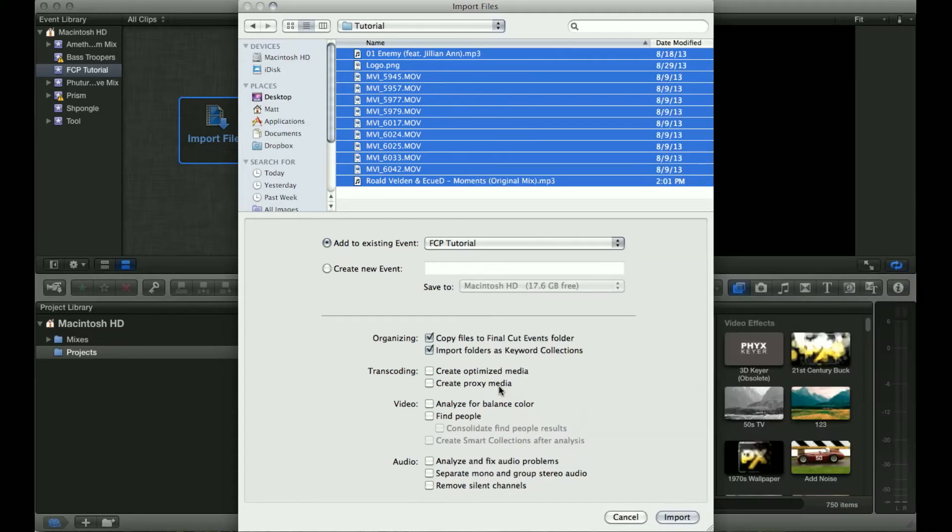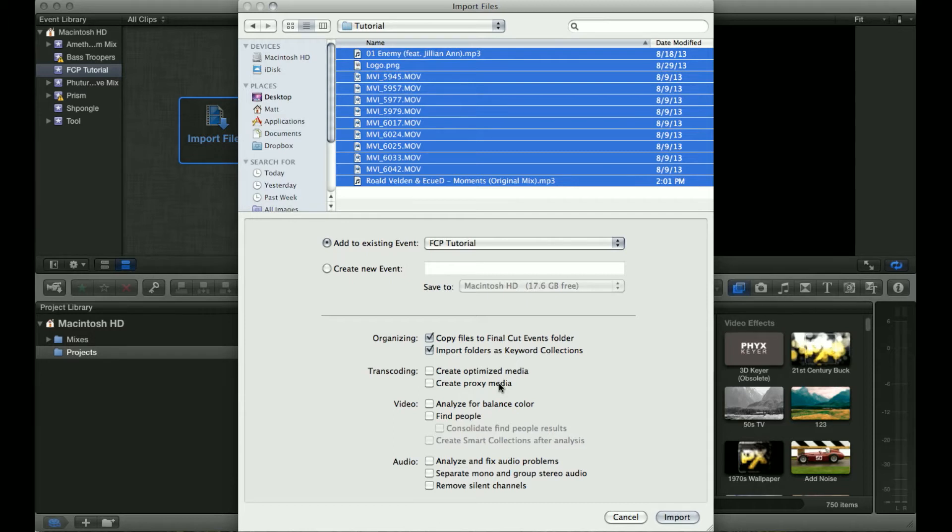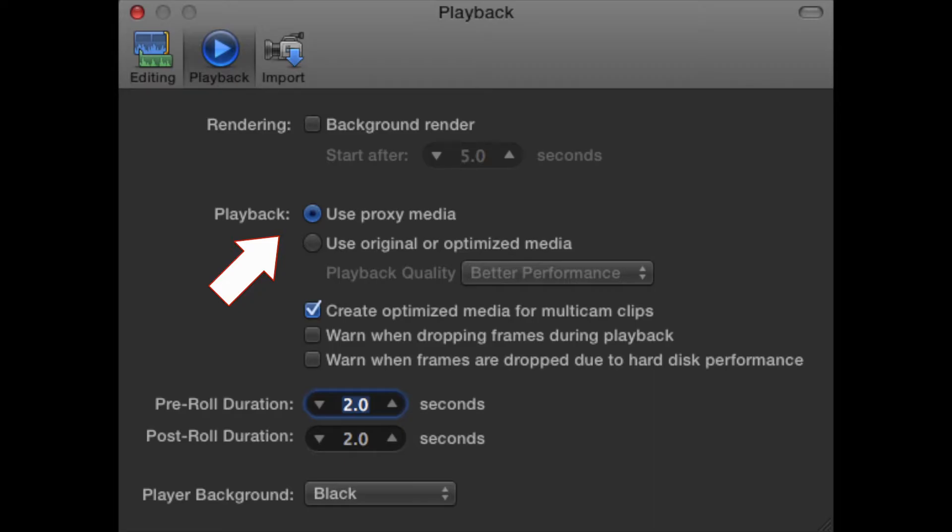I recommend creating proxy media, which are lower quality versions of all the media and files you're working with, which enables Final Cut Pro to work faster without using as much CPU power. Later on you can switch to your original media when you want to export so you're not losing any quality.